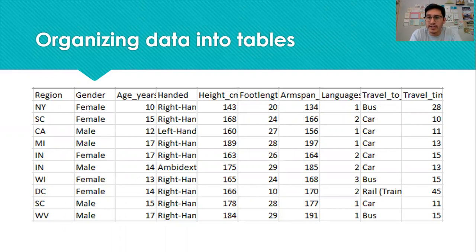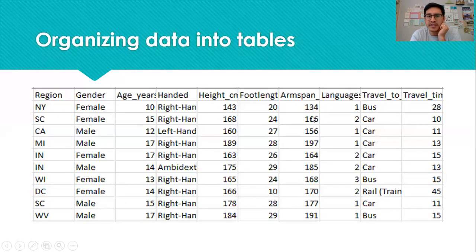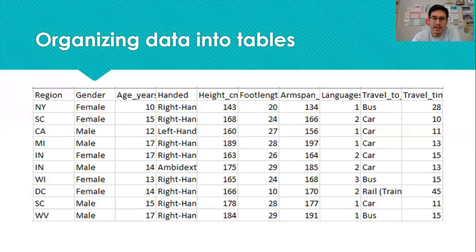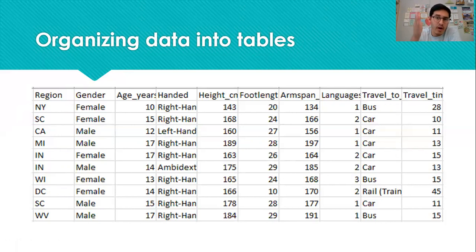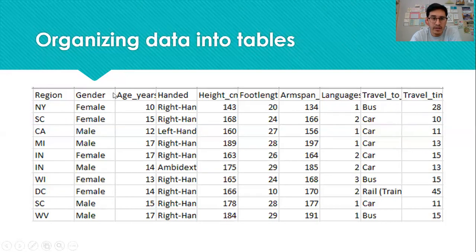Here is how we often organize data in a table. I got this data from a website called Census at School — it's a sample of ten students where we record a bunch of information about them. Every row in the table represents a different individual, so ten rows means data on ten students. Every column represents a different variable — a different characteristic we recorded — and there's a header at the top of each column telling us what that variable is.